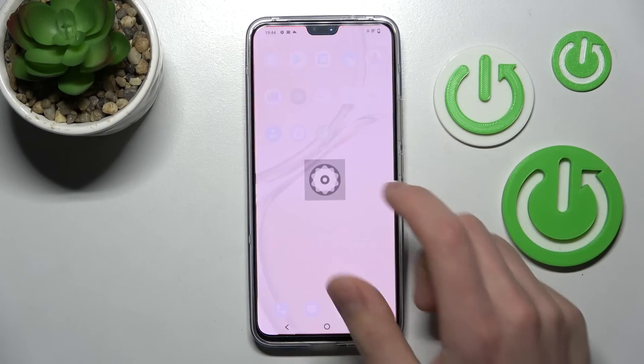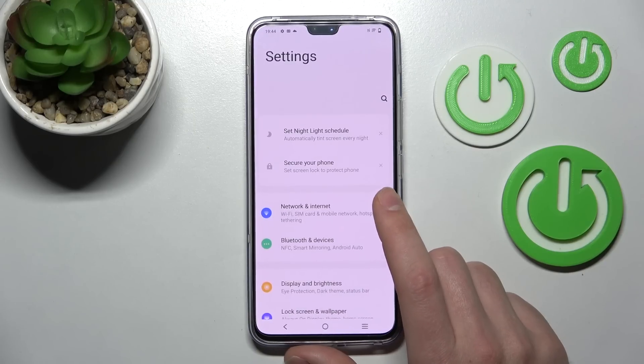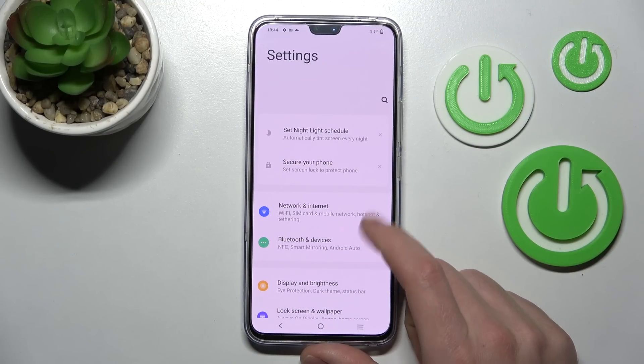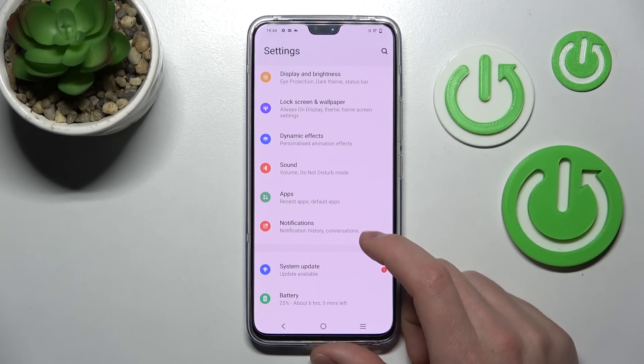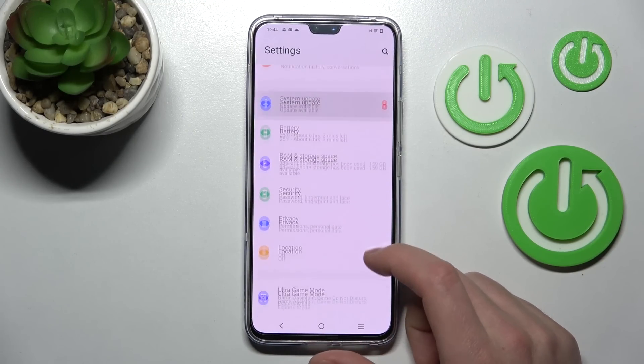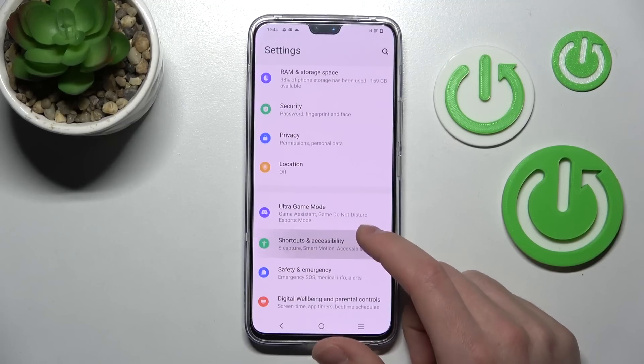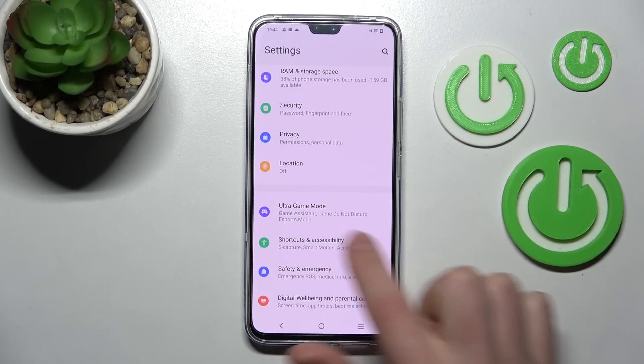Firstly, open your settings, then scroll down and find the Shortcuts and Accessibility option — this one.